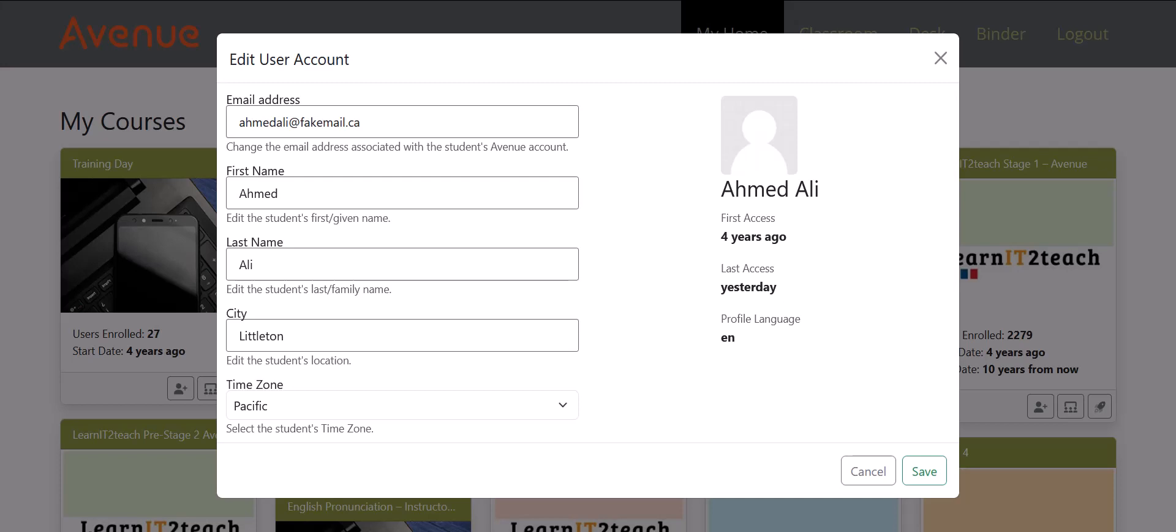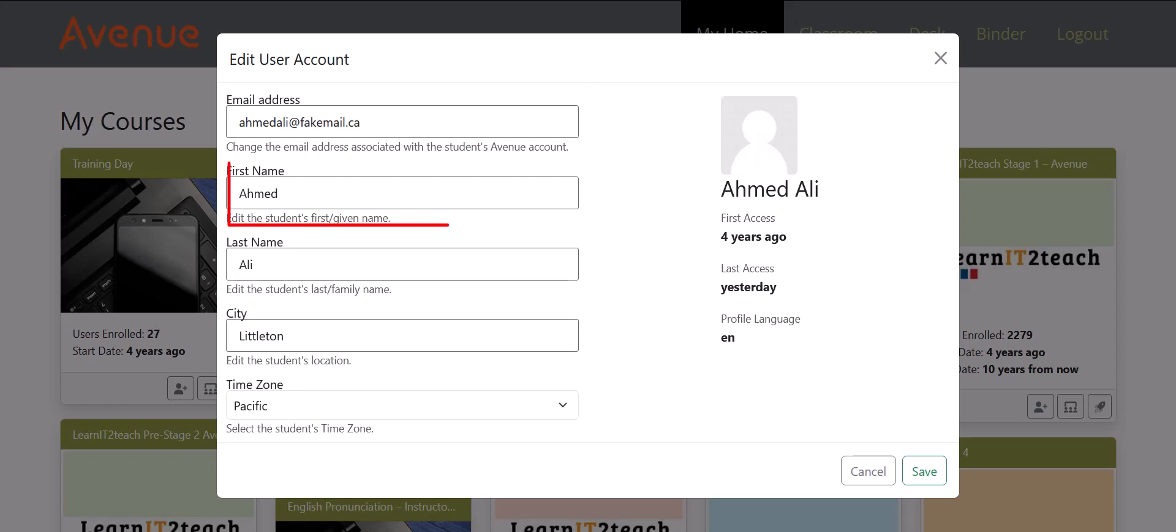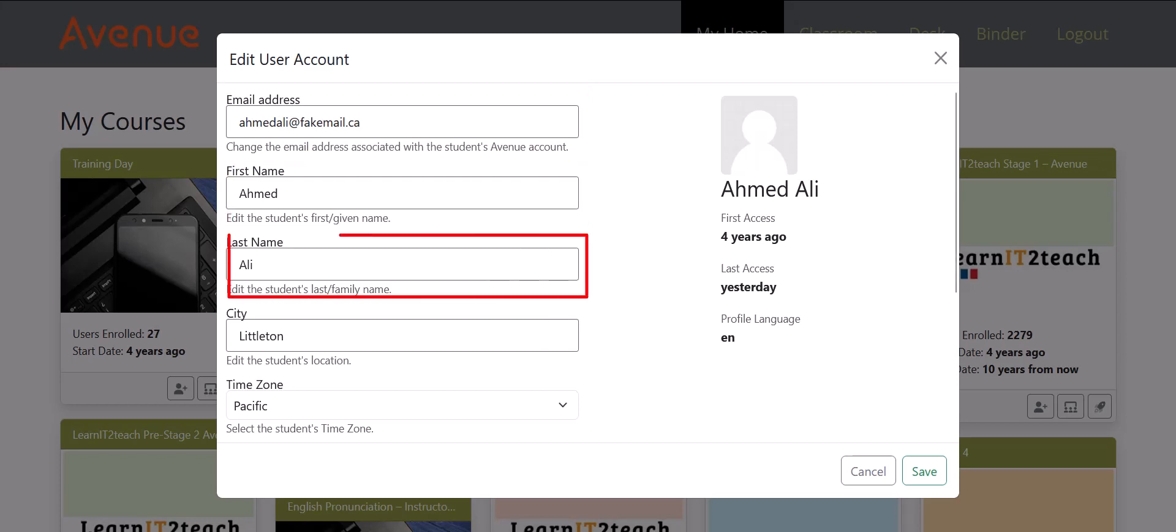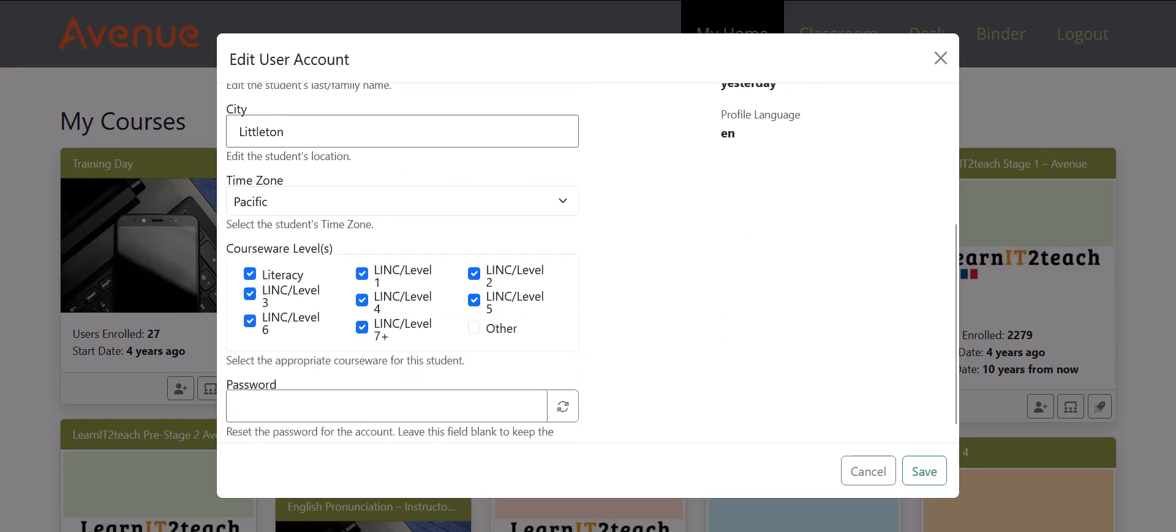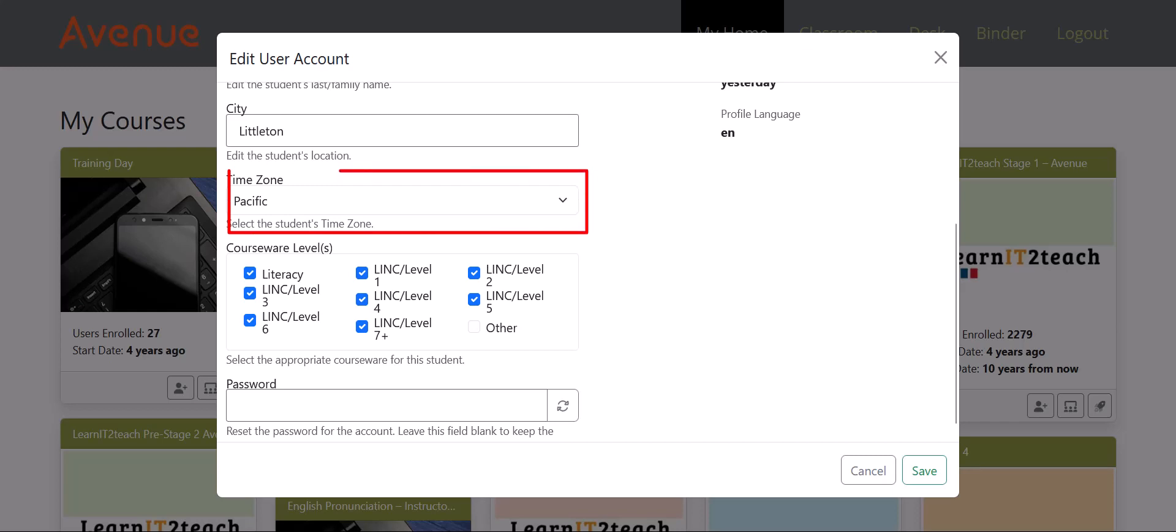You can click on the fields to change the email associated with the student's Avenue account, the student's first or given name, the student's last or family name, the student's location, and time zone.